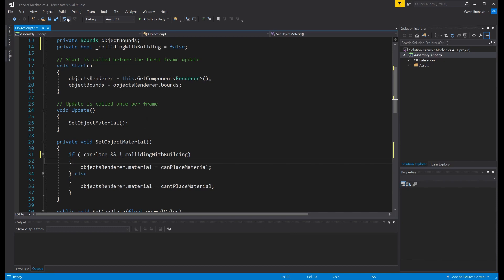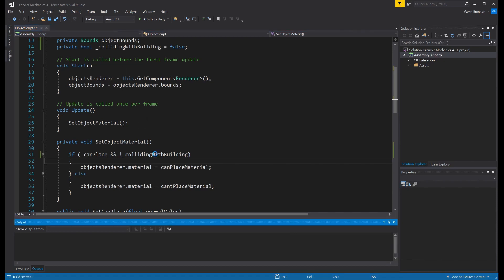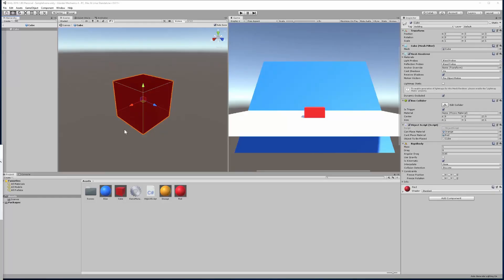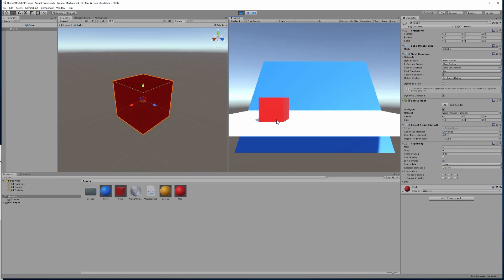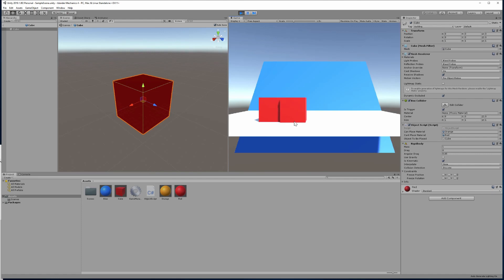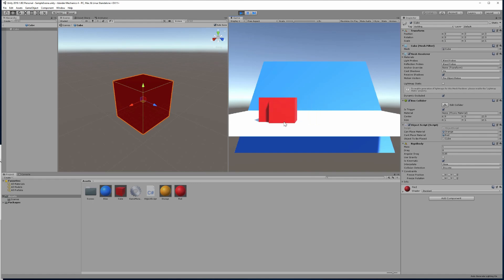Now we've made those changes. First of all, build our solution, check we have no errors. Transition back into Unity itself and hit play. So we should find that we can place an object. And then when we're hovering over that object, the material of our object changes to the can't place material. However, as you'll notice, when we leave a placed object, our material does not change back, it gets stuck. So we need to fix that.